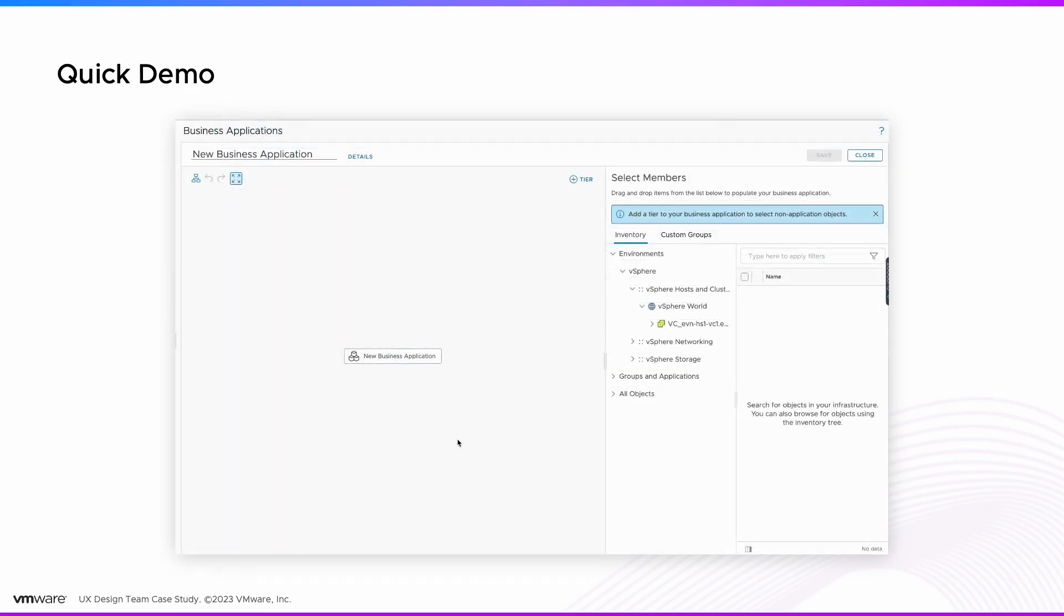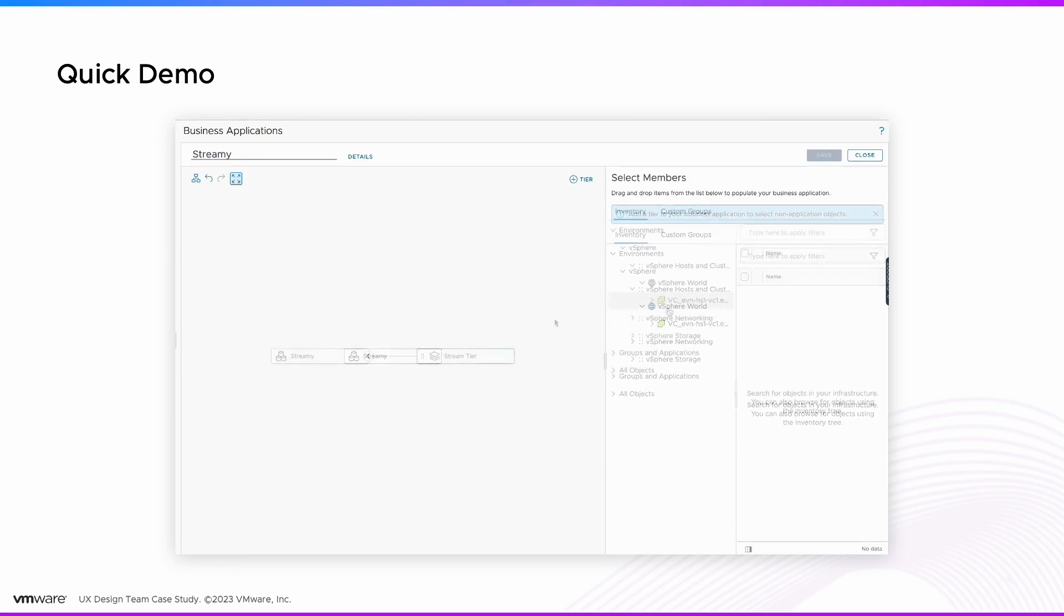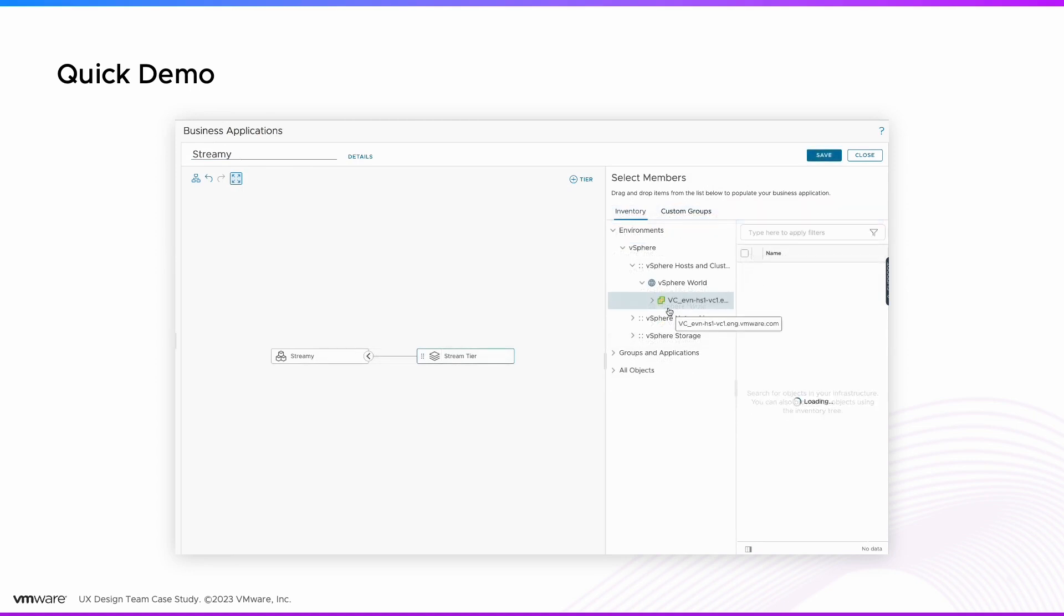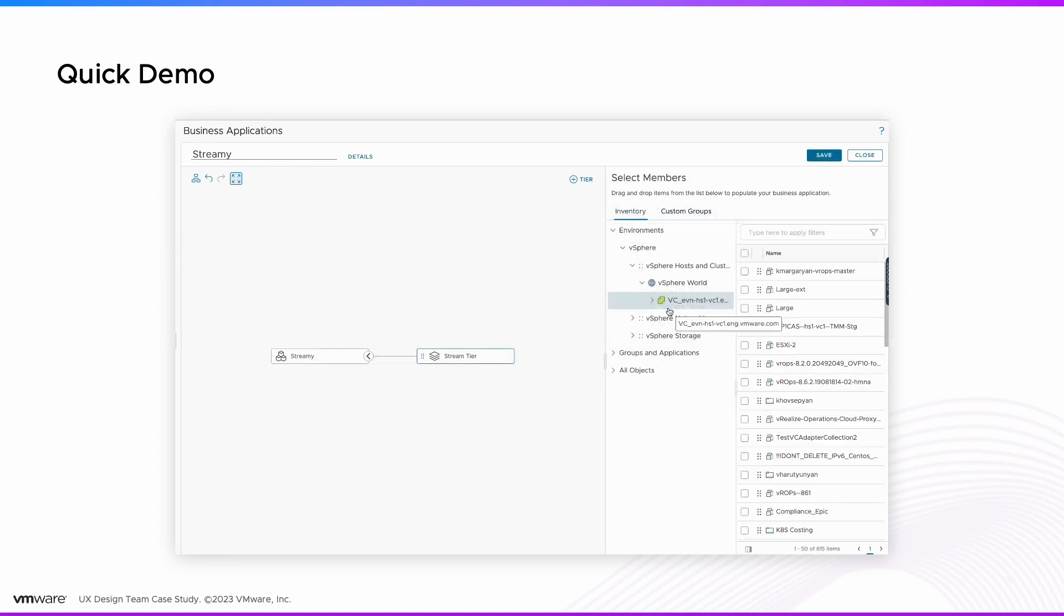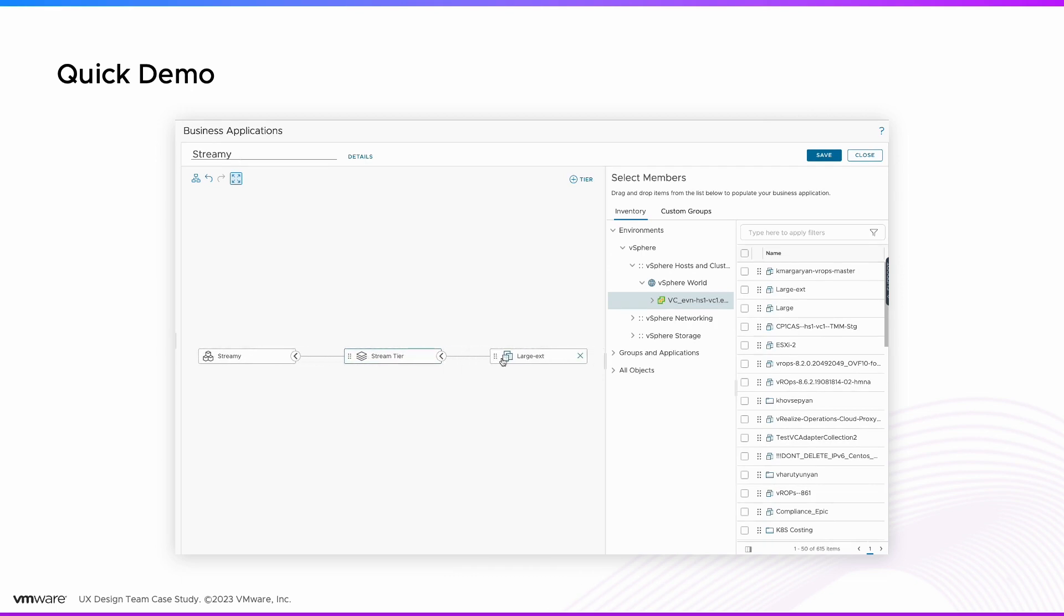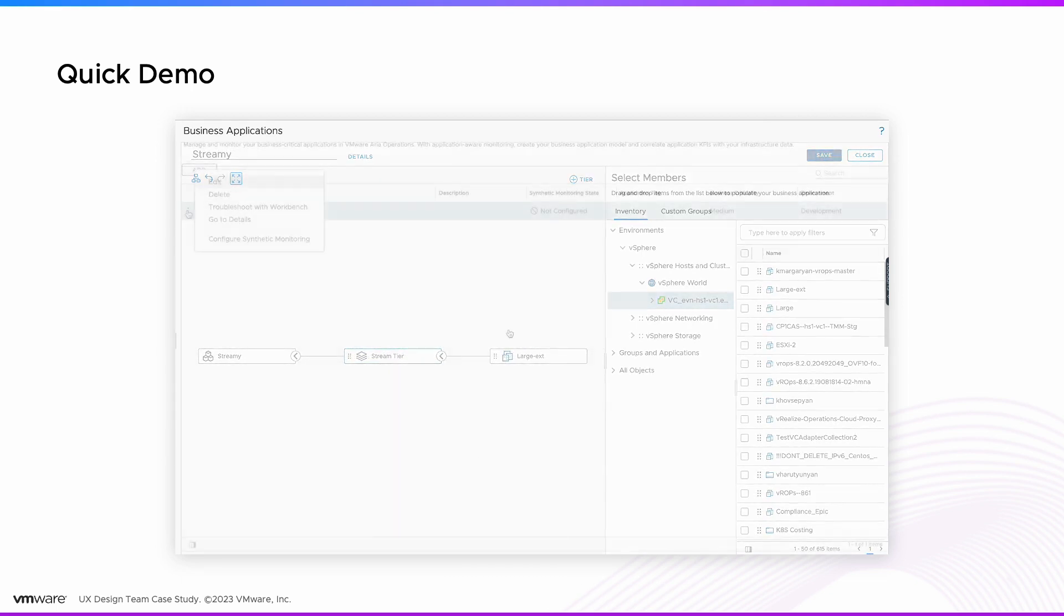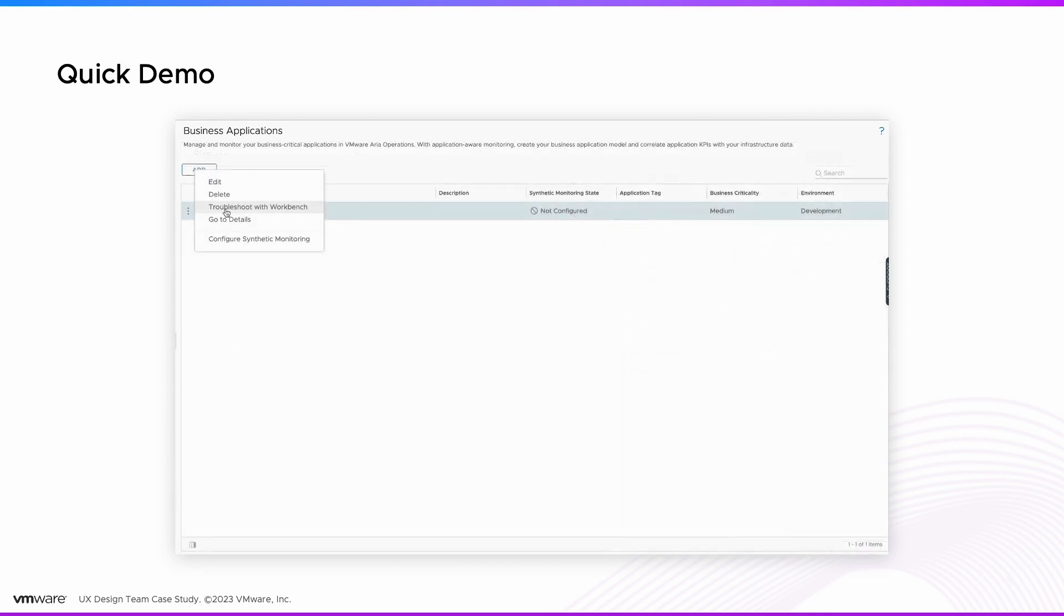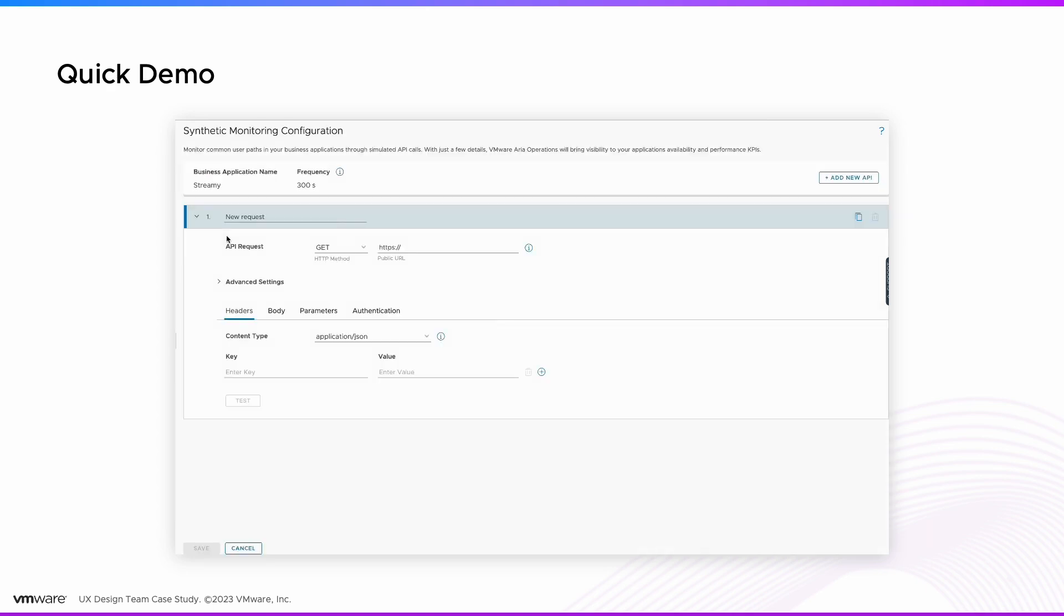Then the admin creates a full application relationship flow. Afterward, the admin runs a simulation performance monitoring test to ensure things are working as expected.